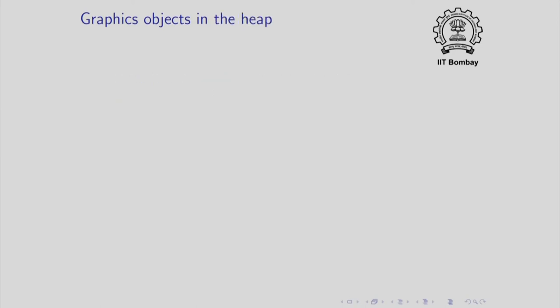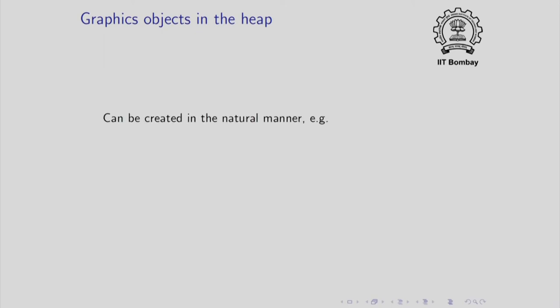You can also create graphics objects in the heap and this also happens in a natural manner. For example, if you write rectangle *rptr = new rectangle(100, 150, 70). You know that this will create, first of all, this will define a name rptr of type rectangle pointer and it will allocate space for the rectangle on the heap because of the operator new.